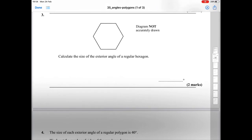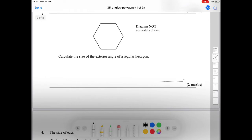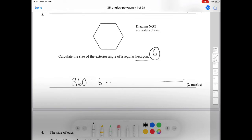Question number three asks us to calculate the size of the exterior angle of a regular hexagon. A hexagon has six sides, so we do 360 divided by 6, which gives us 60 degrees.